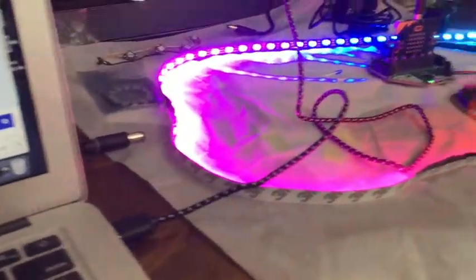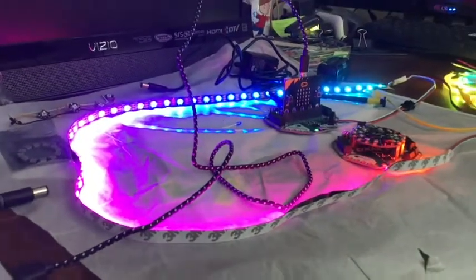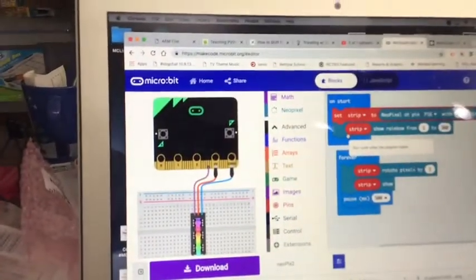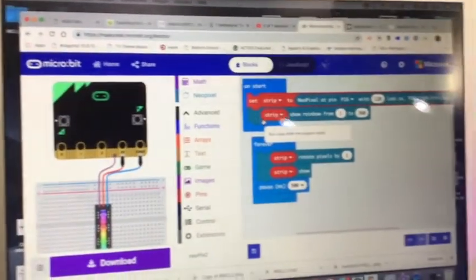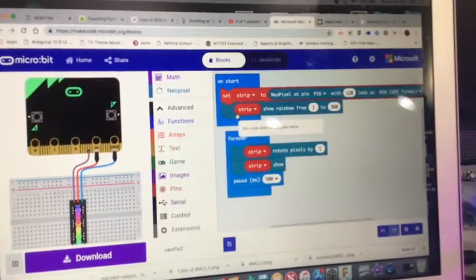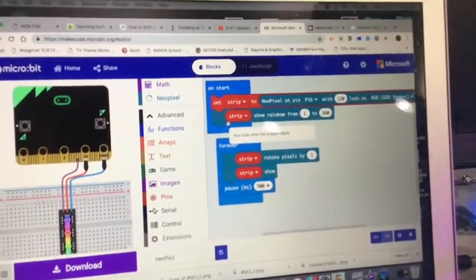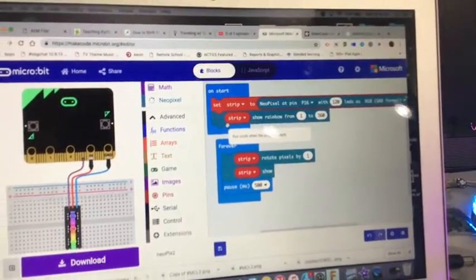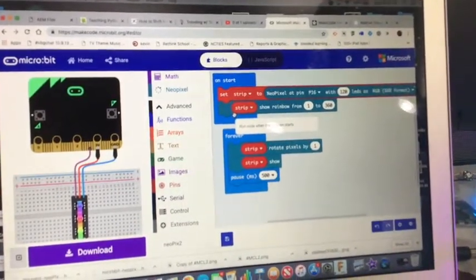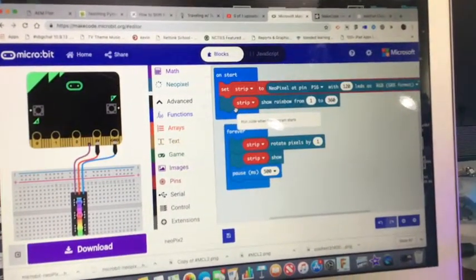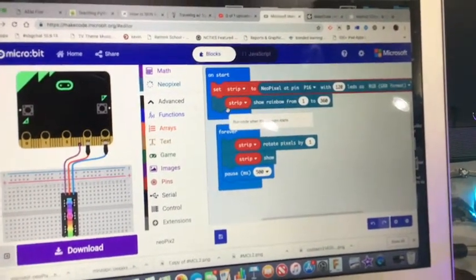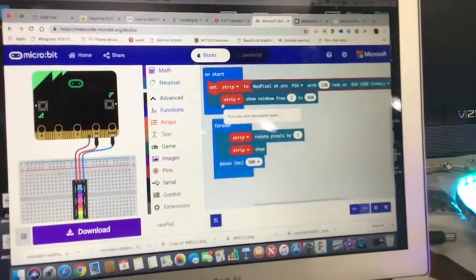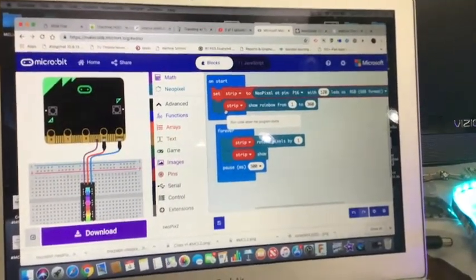The advantage to using the micro:bit and the CPX is that you can use MakeCode and blocks. Now as you notice up there at the top where it says blocks it also says JavaScript. So yeah you can also do JavaScript. If kids want to learn JavaScript, they're doing the same thing.